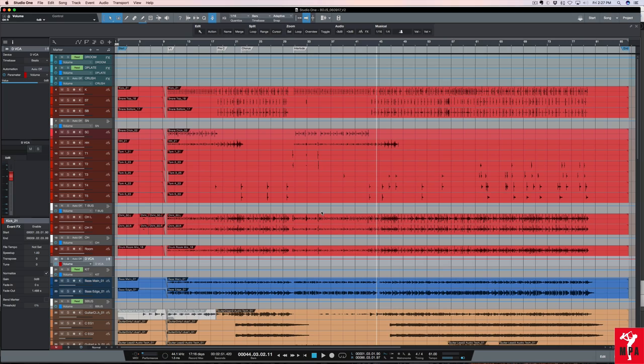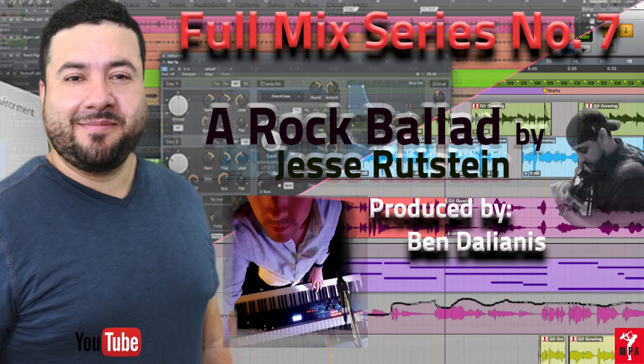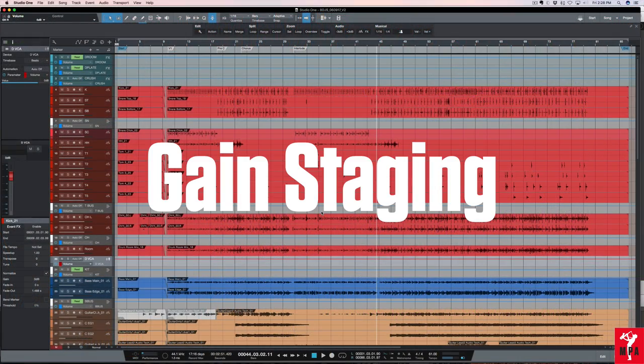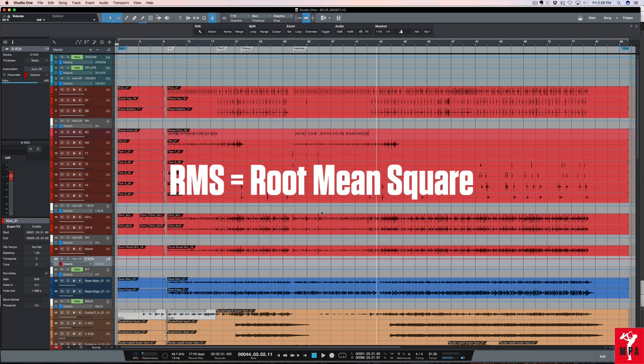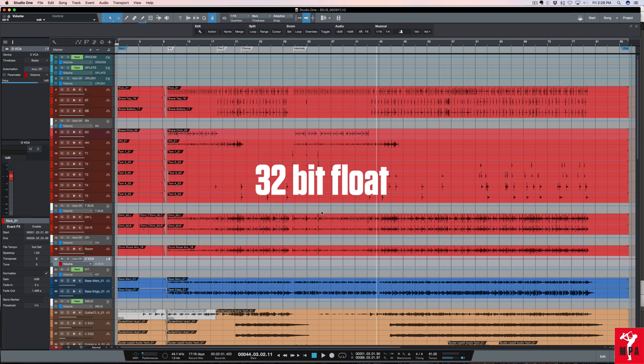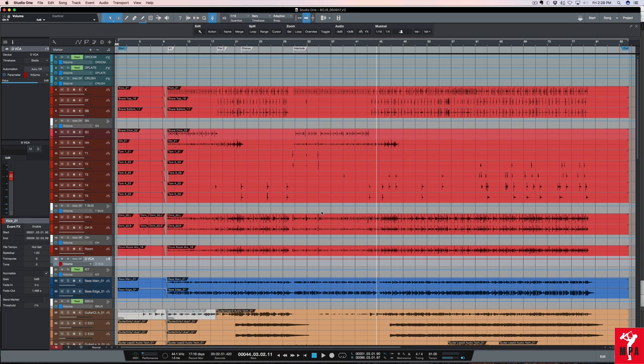I have a track here from the artist Jesse Rudstein, producer Ben Delanis, as part of my mix series number seven. I like to set my tracks to an average level of minus 18 decibels full scale RMS. While most digital audio workstations have a 32-bit float audio engine which means that non-clipped recorded audio will never clip, I like to keep my level to fader unity position consistent to limit fader movement. Also I like to keep the audio going into the plugins which are calibrated to minus 18 dBFS equals 0VU so that my processing tweaks are minimal and my final mix output is consistent.